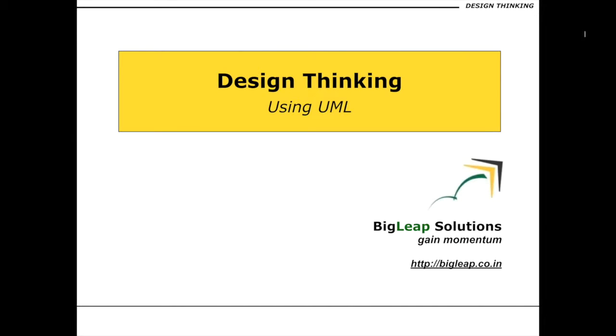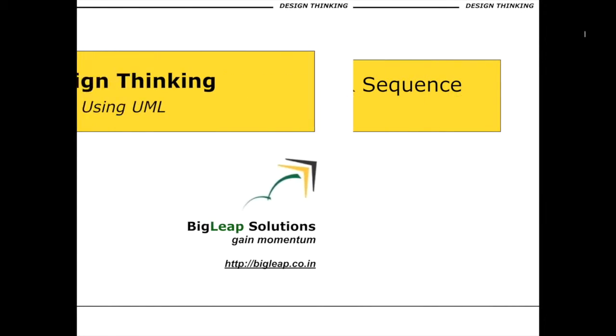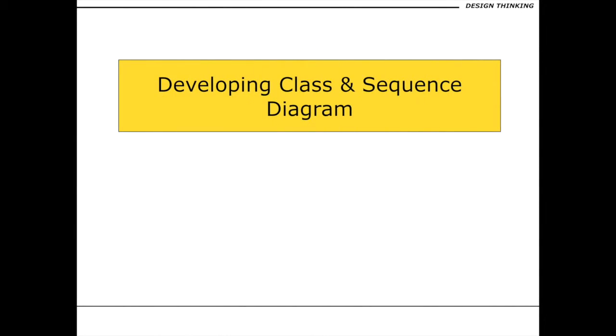Hello and welcome back. In this section, we are going to be talking about how to develop effective class and sequence diagrams.